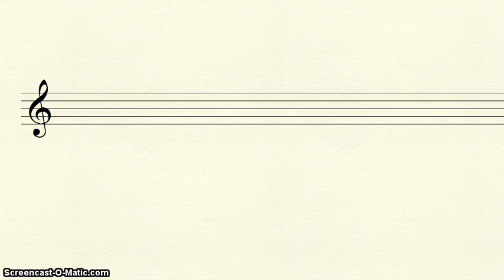In music, each written note has a letter name. These letter names are known as the music alphabet, as they are the first seven letters of our regular alphabet: A, B, C, D, E, F, and G.